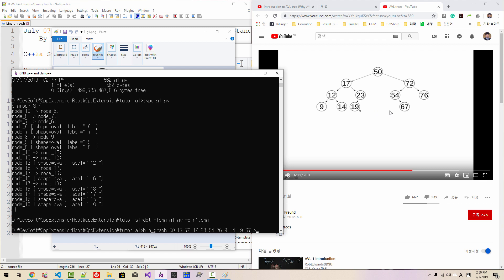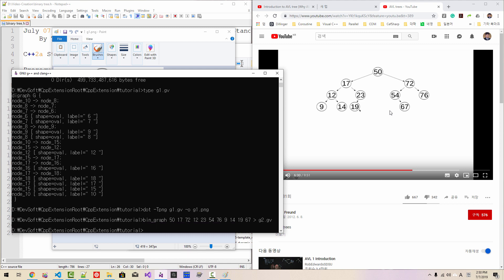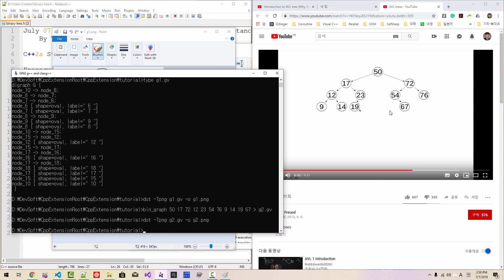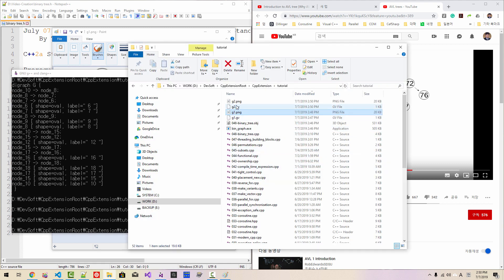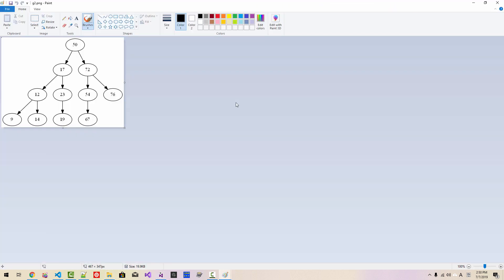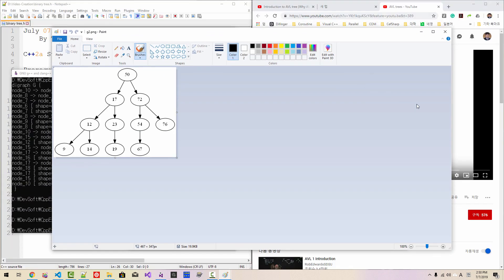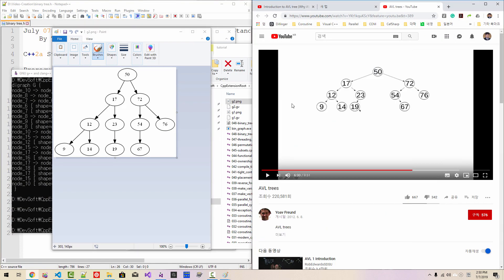We redirect the output to g2.gb and hit enter, then run: dot -Tpng g2.gb -o g2.png and hit enter. We can then find g2.png created. Comparing this generated graph with the reference graph, they are identical.